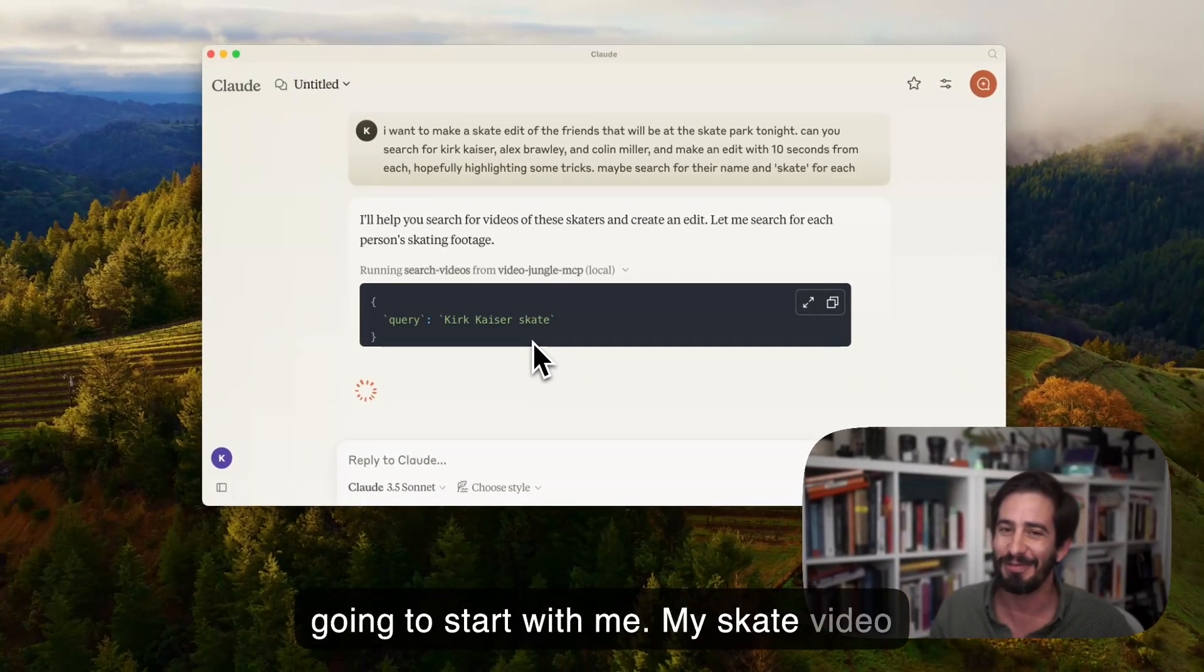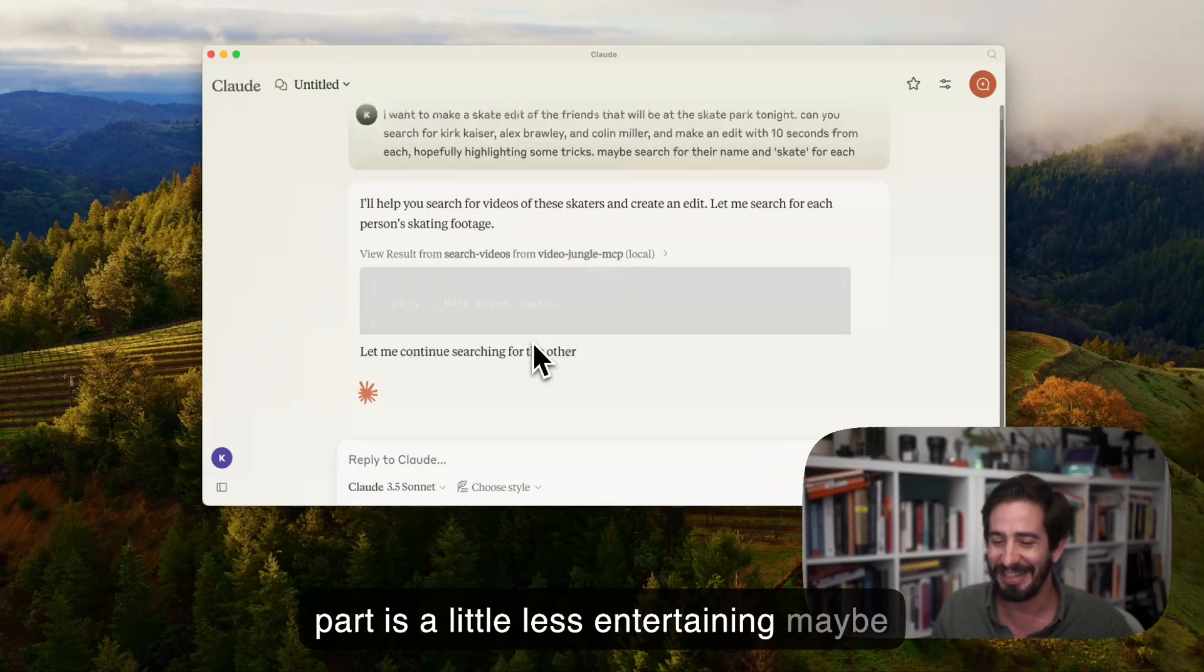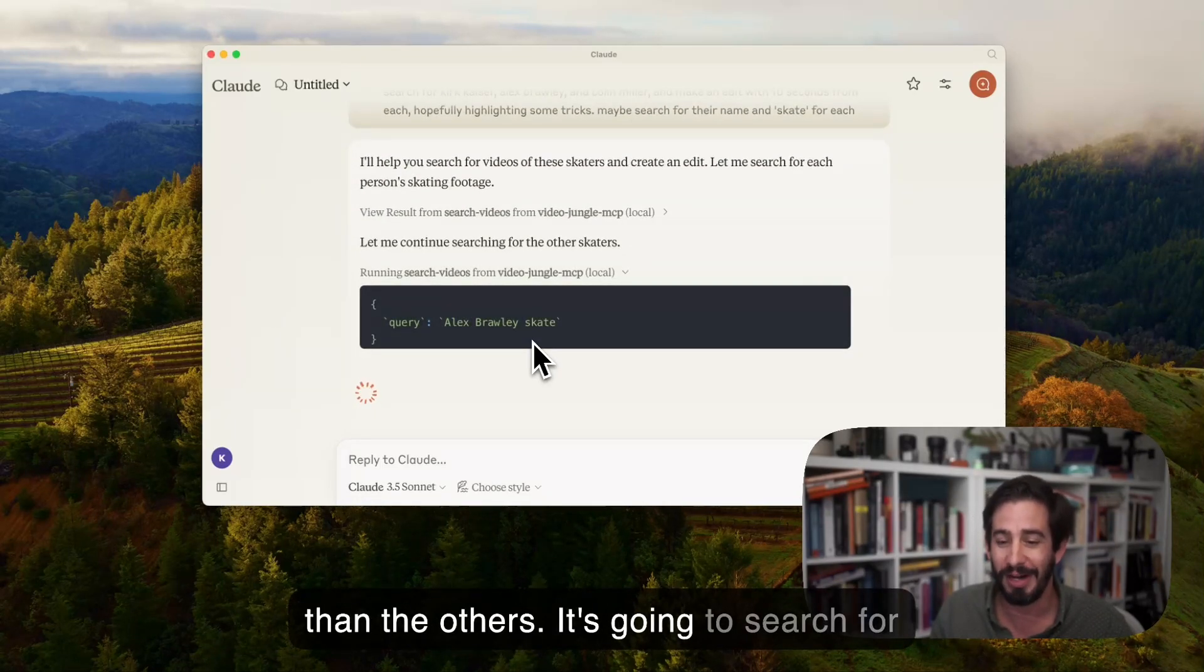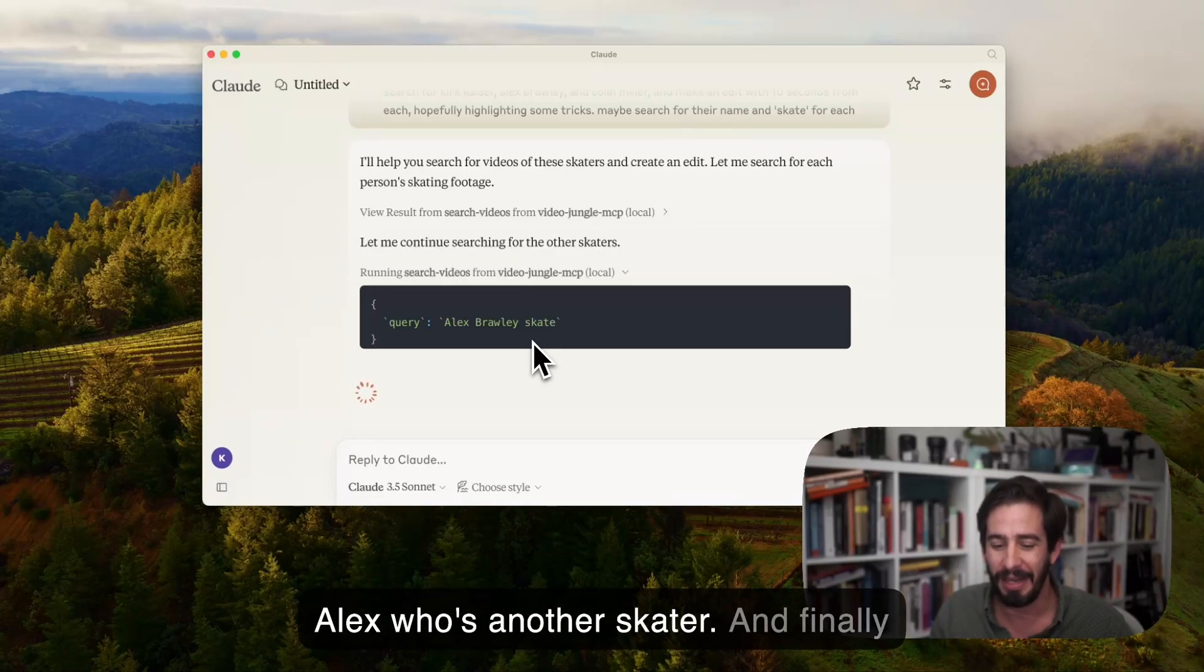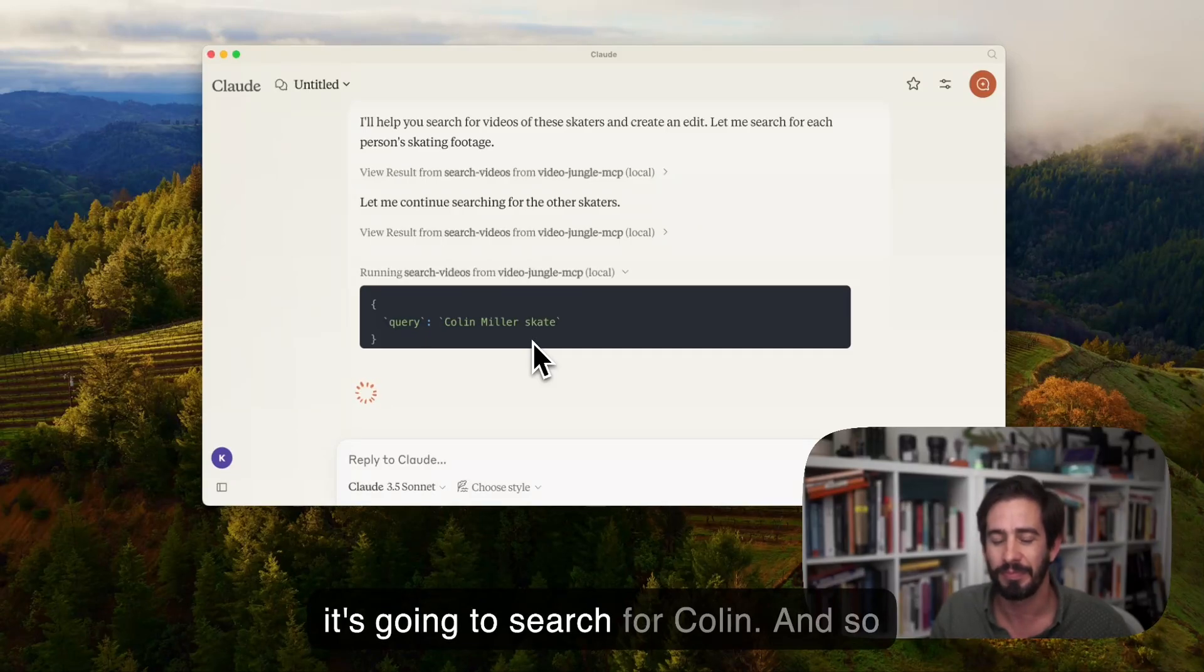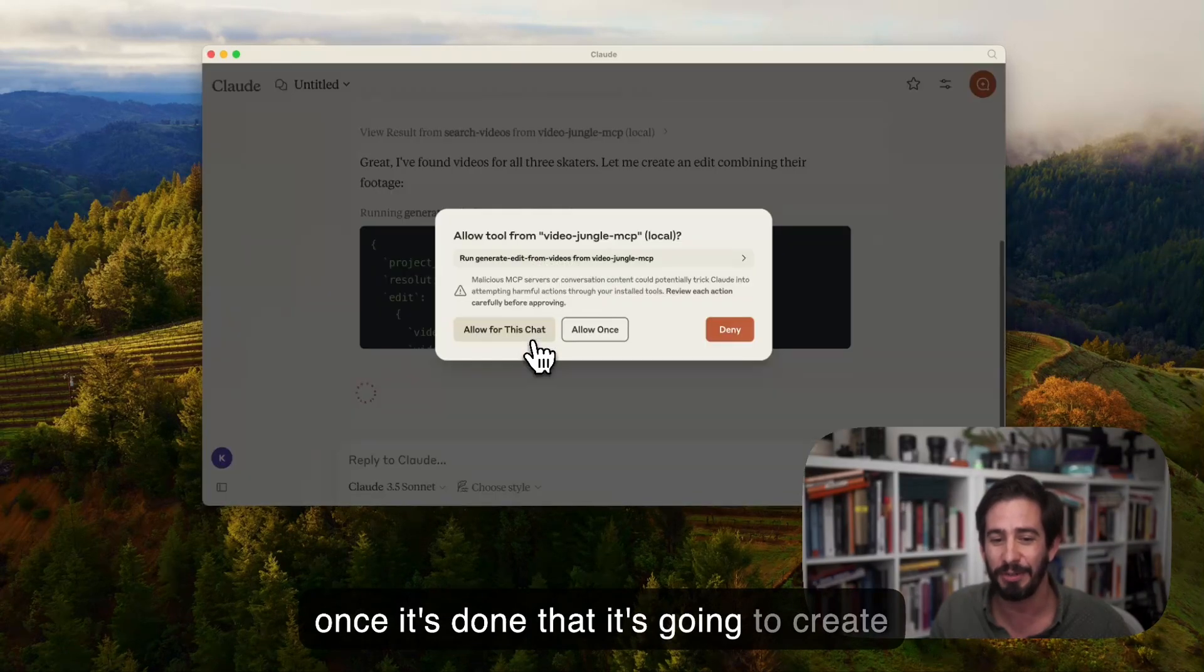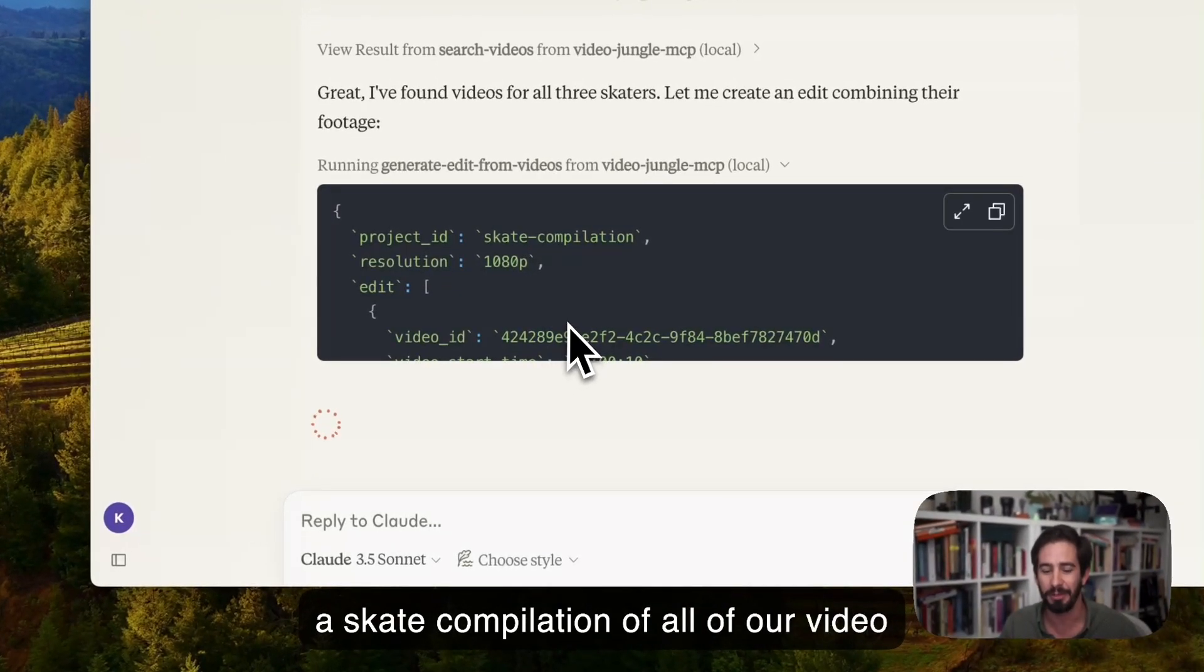My skate video part is a little less entertaining maybe than the others. It's going to search for Alex who's another skater, and finally it's going to search for Colin. Once it's done that it's going to create a skate compilation of all of our video parts.